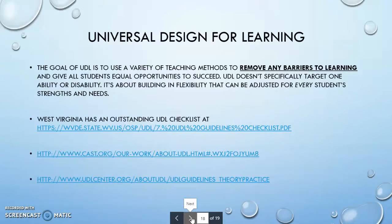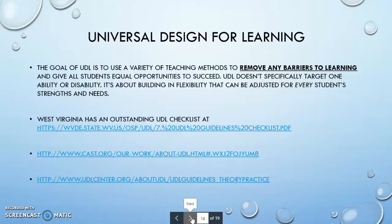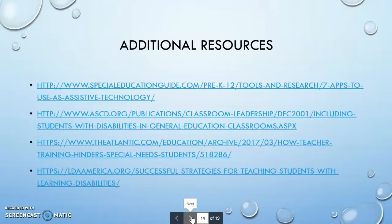The goal of Universal Design for Learning is to use a variety of teaching methods to remove any barriers to learning and give all students equal opportunities to succeed. UDL doesn't specifically target one ability or disability — it's about building flexibility that can be adjusted for every student's strengths and needs. West Virginia has an outstanding checklist at the PDF link below, along with links to cast.org and udlcenter.org. Additional resources and links for regular education teachers serving students with disabilities are also provided.